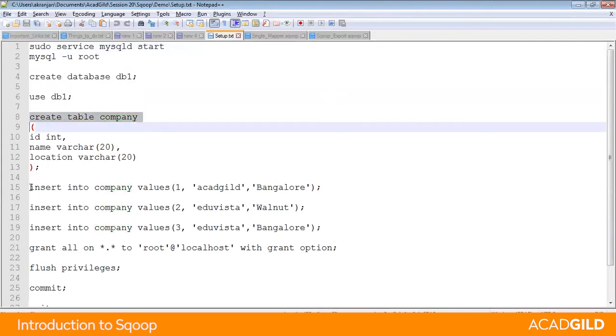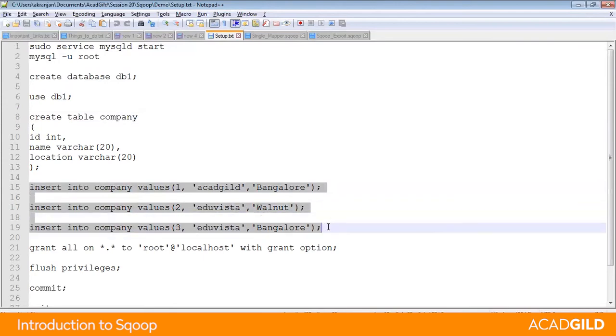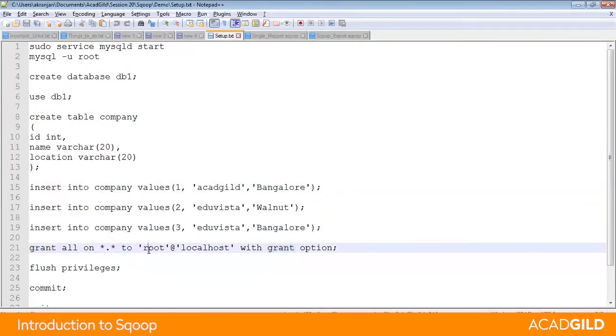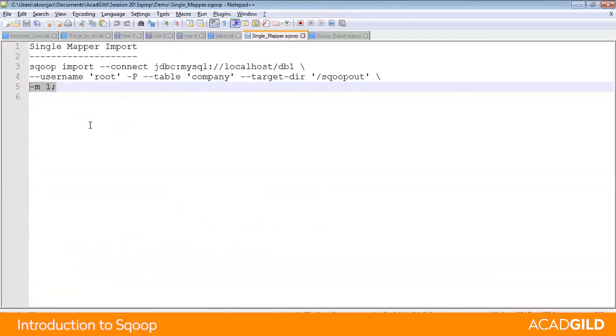Now insert all three values into the company table and give all the permissions to the root user so that the root user has at least read permission. Insert a command commit and come out of setup.txt.